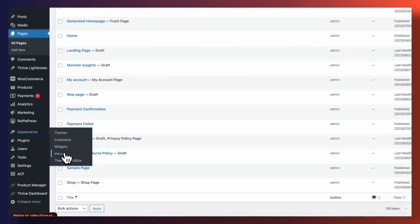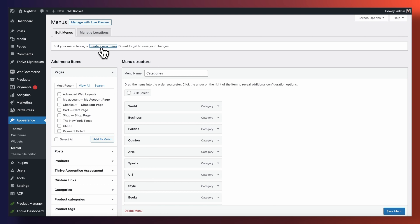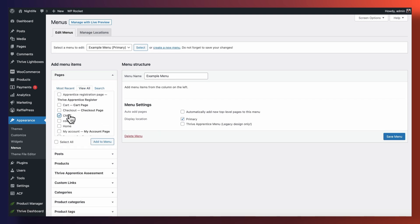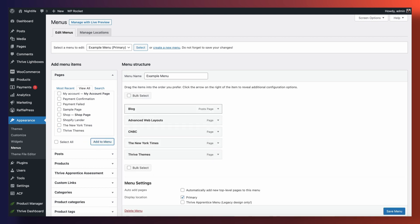So step one to creating a drop-down menu on our website is heading over to the menu section of our WordPress backend and creating a new menu. You could, technically speaking, create your menu within Thrive Architect itself, but I personally like creating my menus on the backend of WordPress because that way they get stored there and I can reuse them on different pages, as opposed to creating a menu on a given landing page and not being able to reuse it elsewhere.